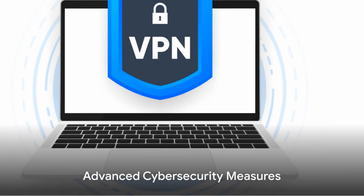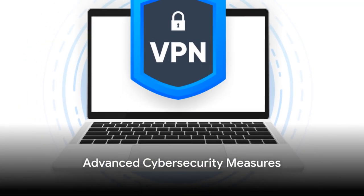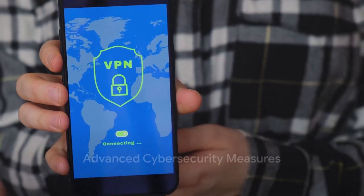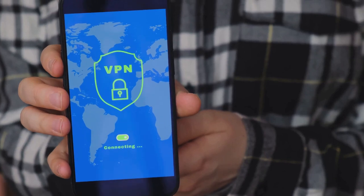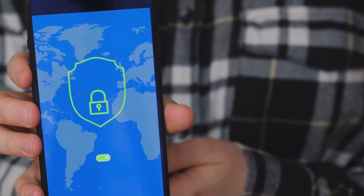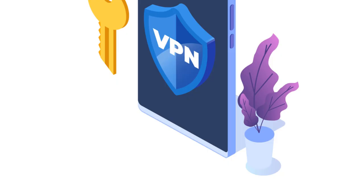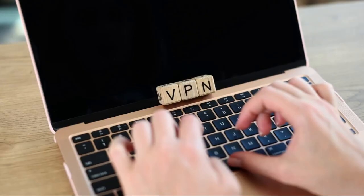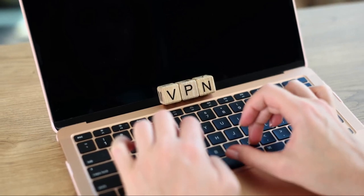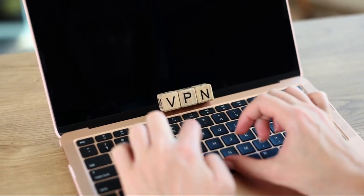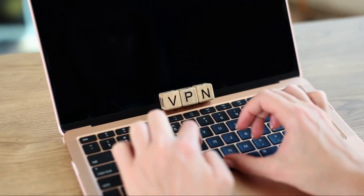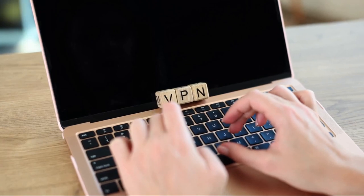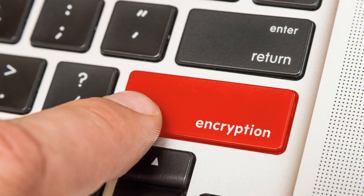Want to take your cyber security to the next level? Then it's time to delve into advanced cyber security measures. Firstly, consider a virtual private network or VPN. This tool creates a secure encrypted tunnel between your device and the internet, shielding your online activity from prying eyes.